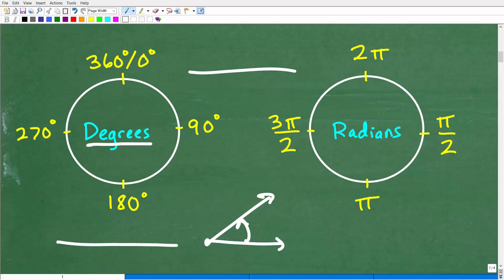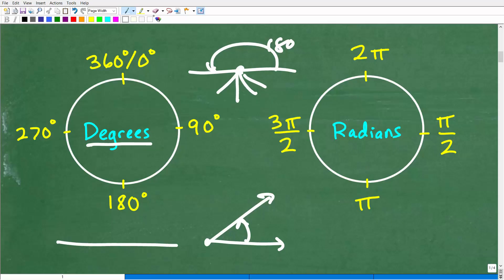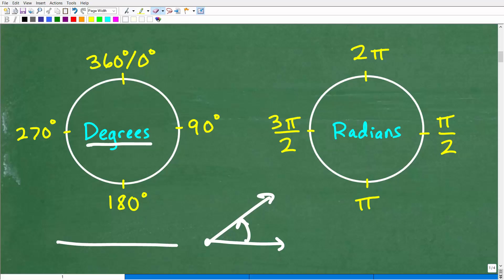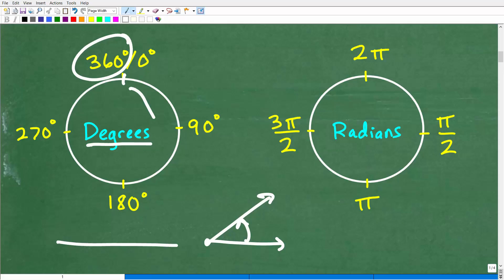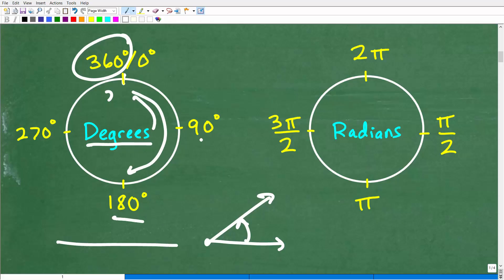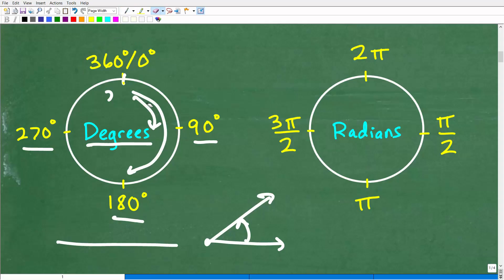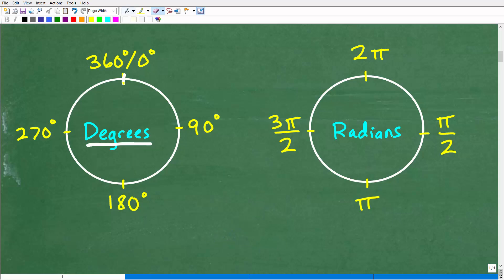Even a straight line is an angle — a straight line is 180 degrees. When we study angles, we like to think of them in terms of a circle. When you get into trigonometry, you'll learn a lot about something called the unit circle. Let's review: there are 360 degrees in one full revolution around a circle. Halfway around is 180 degrees, a quarter of the way is 90 degrees, and three-fourths is 270 degrees.